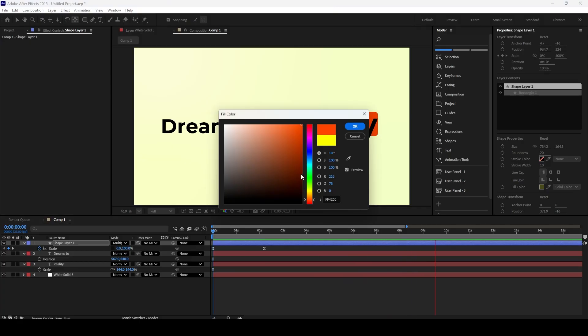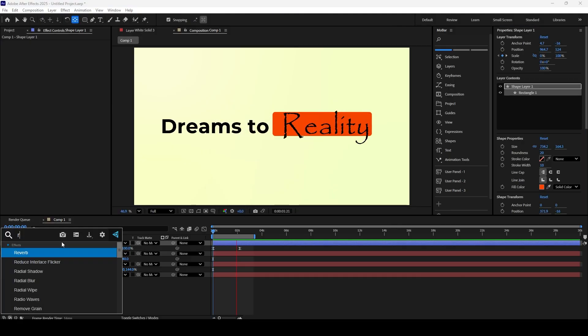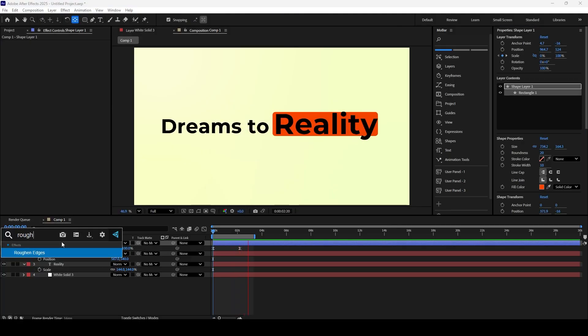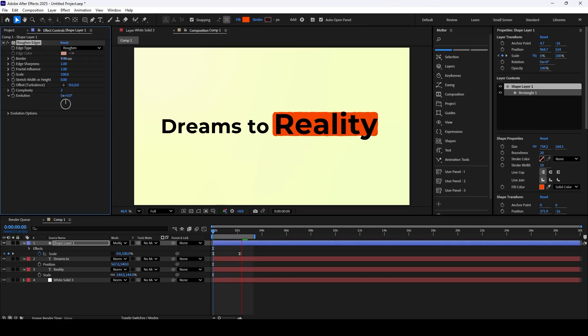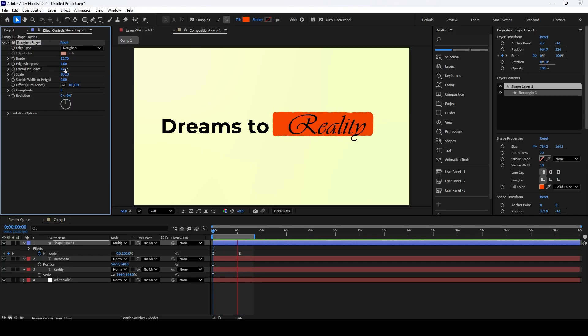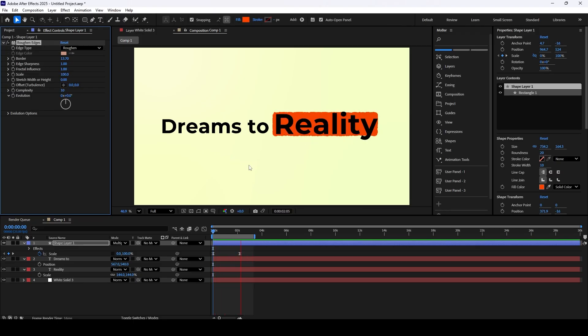Our animation is looking great, but it's maybe a little too crisp and clean. To give it a more natural, organic vibe, let's add one final touch. Go to your Effects and Presets panel and apply the Roughen Edges effect to the text. Now you can just play with the settings and crank up the different properties until it feels just right for your project.